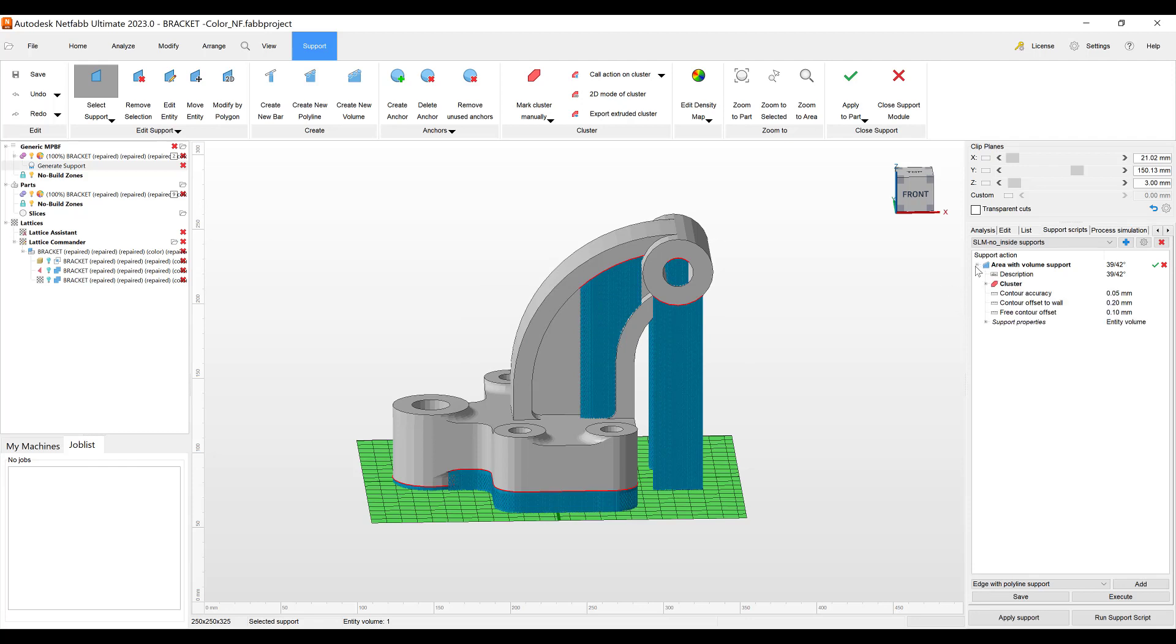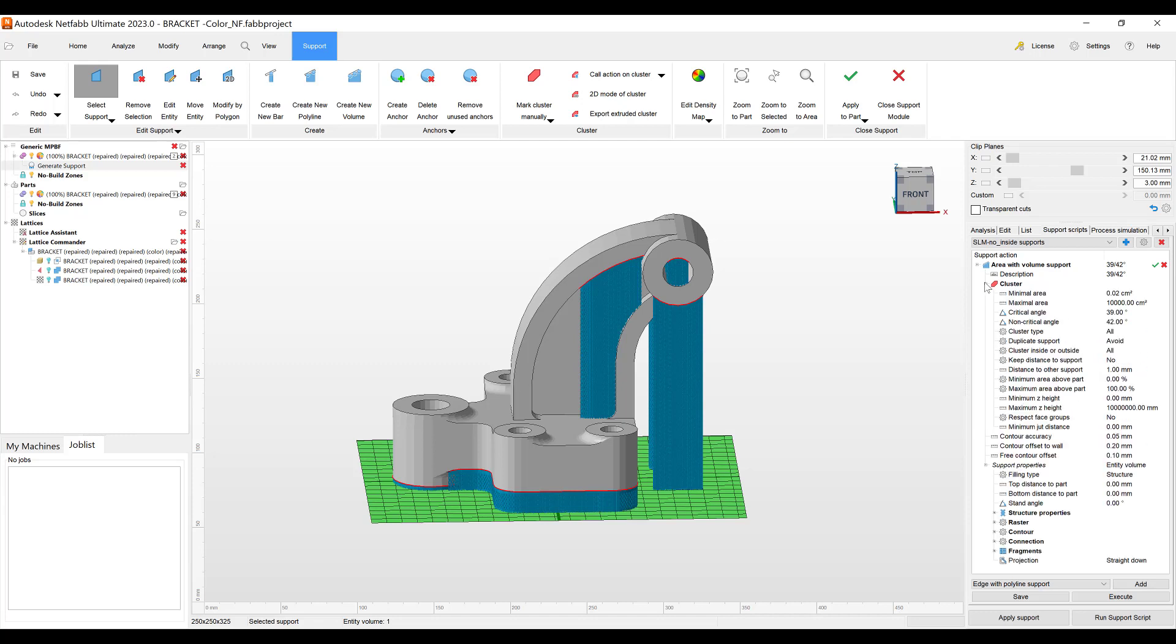When we do a duplicate we can then go and edit the parameters within the support. Under the cluster marking area there's a plus sign and you can go to clusters inside or outside parameter and let's just change this to just outside the part.